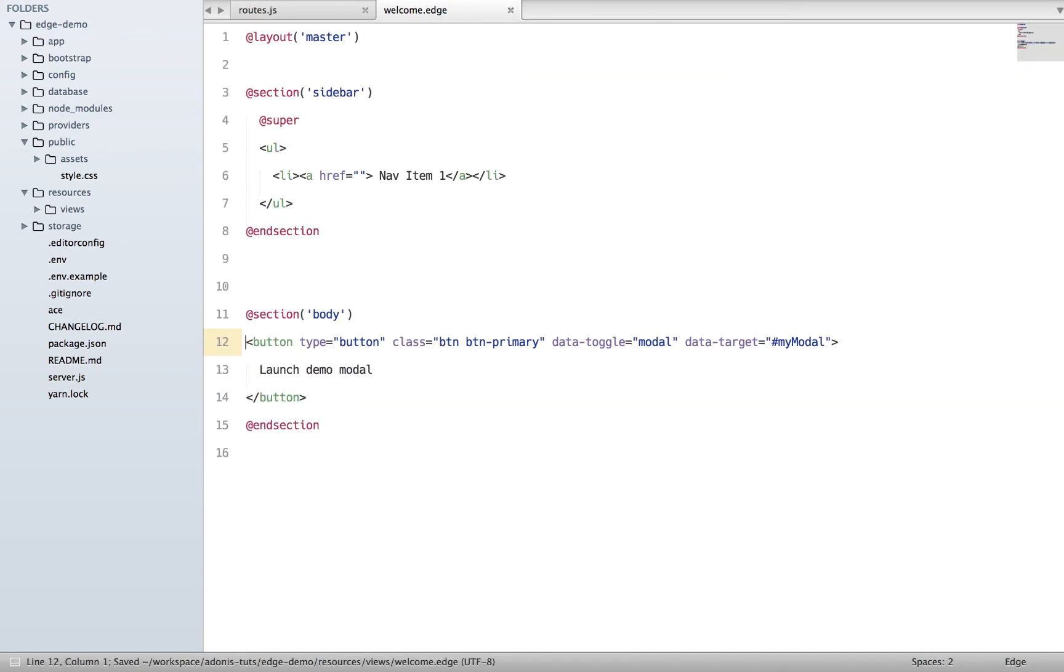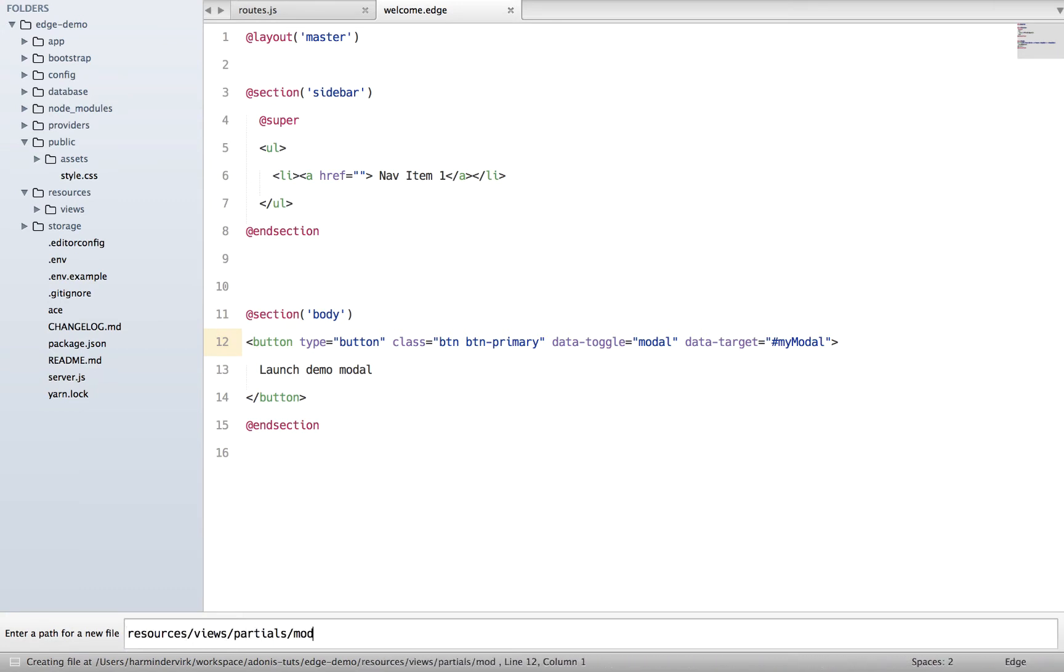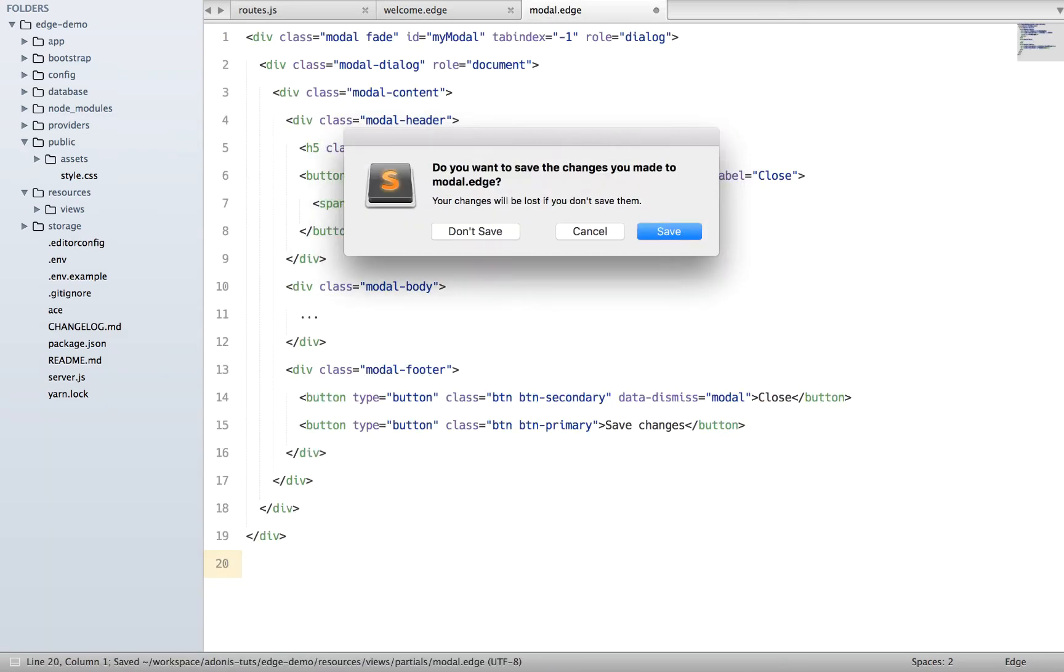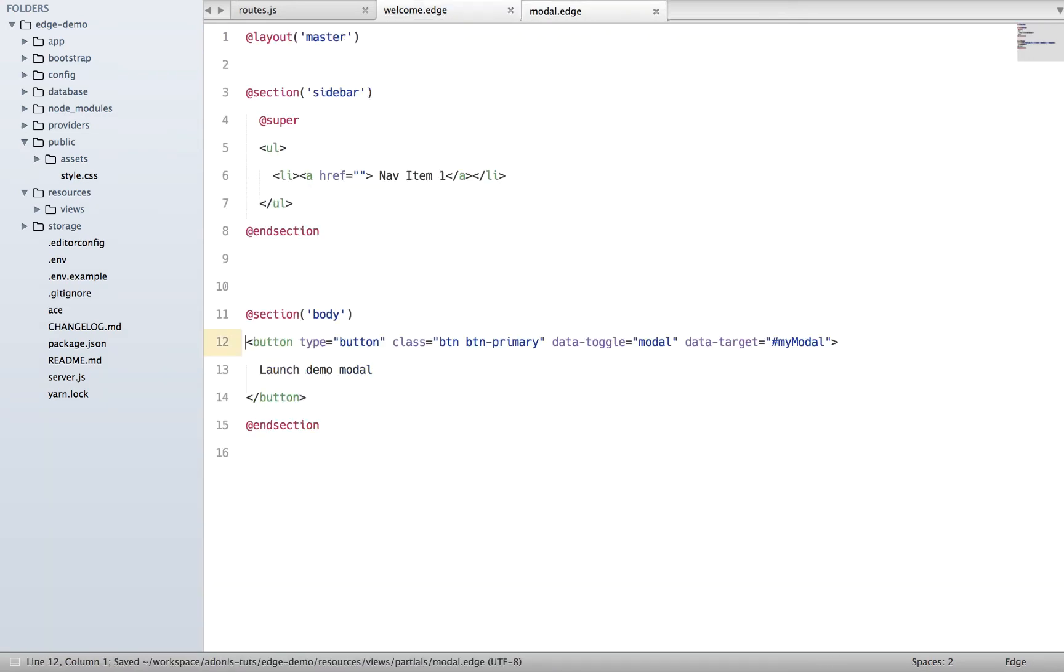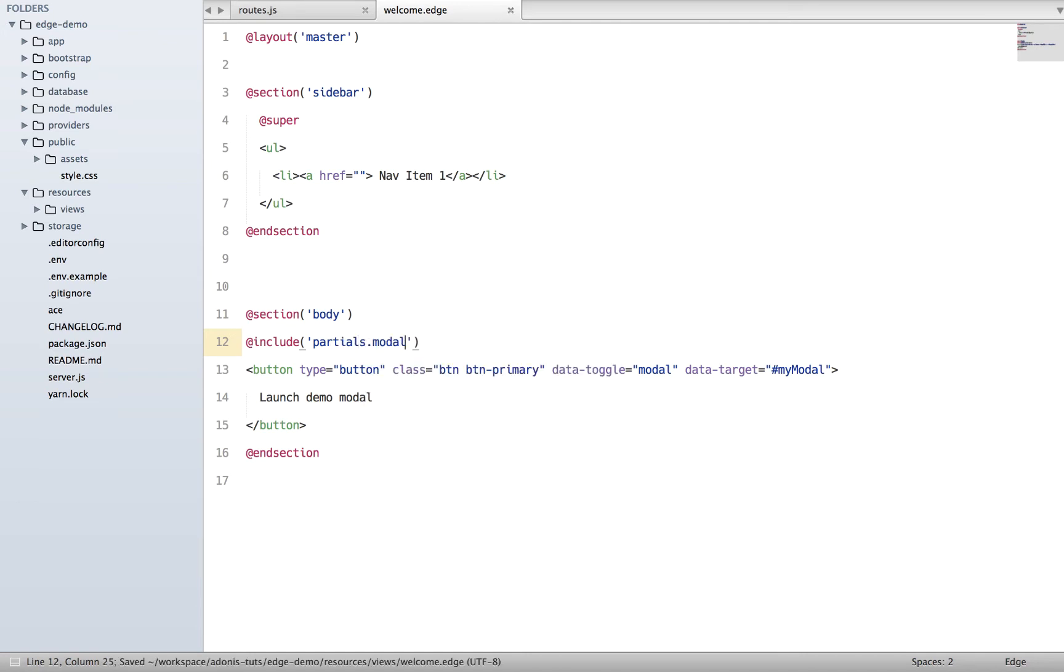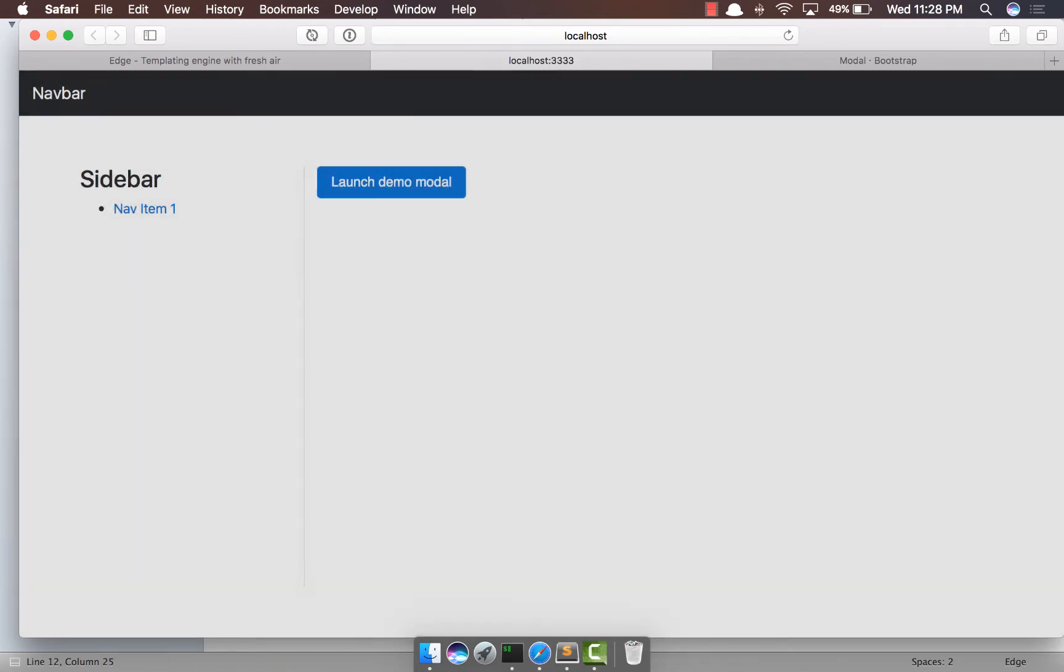Let's do it with a partial. I'm going to say resources, views, partials, and we're going to say modal.blade. We're going to copy paste everything out here, save the file, and come back and say include partials.modal. Refresh and click on it - yep, it does work.